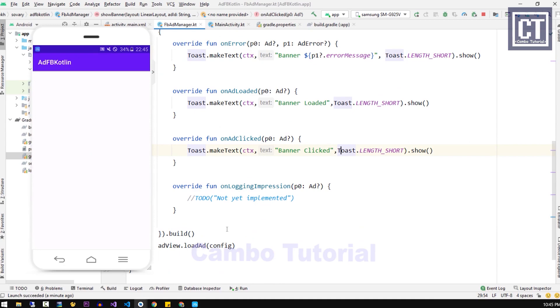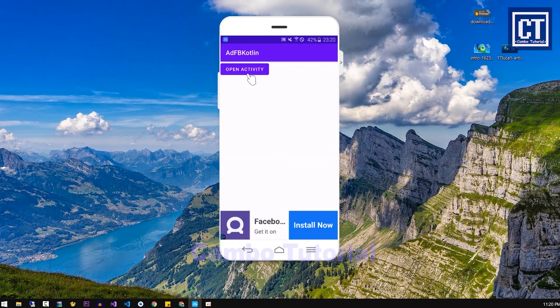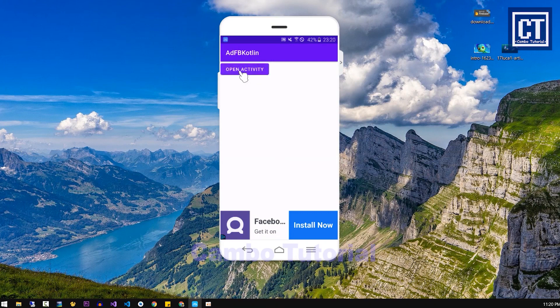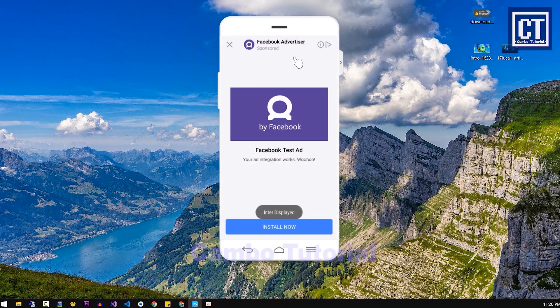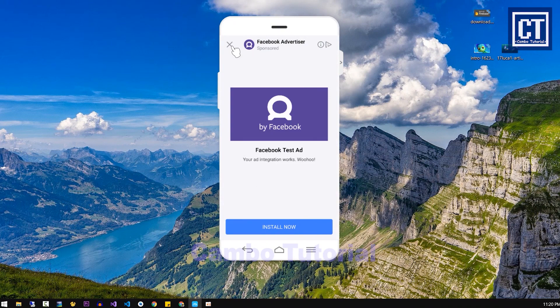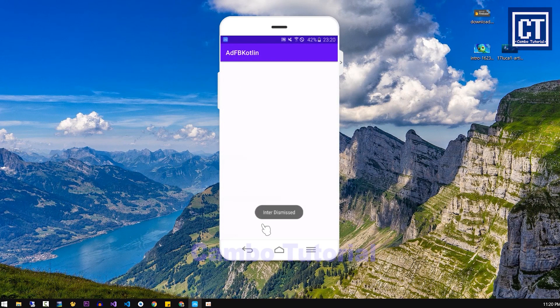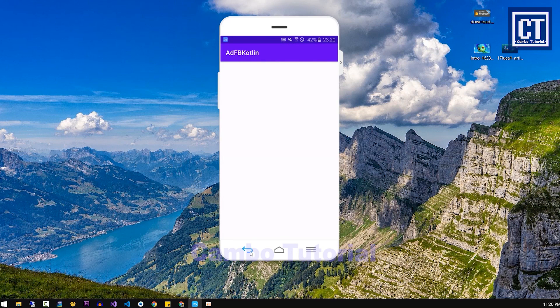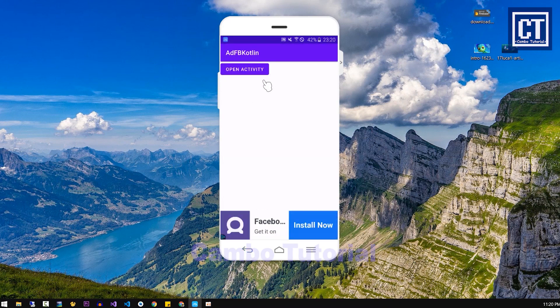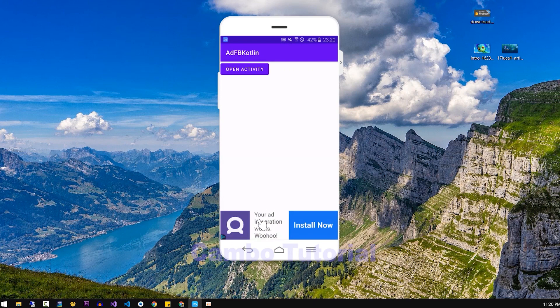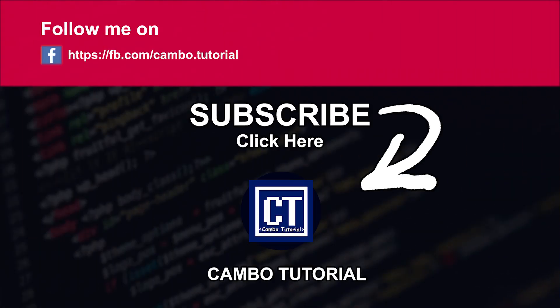Now we have implemented the banner ads completely so we can use it in any activity easily with maintainable code. For the next, we will implement the interstitial ads on this project again with some trick load between another activity before displaying the real activity. Finally, if you love my video please stay tuned, subscribe, like and share this video and I will see you in the next video.